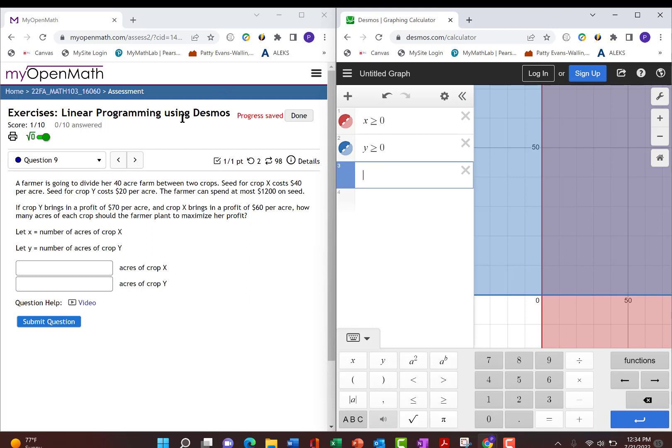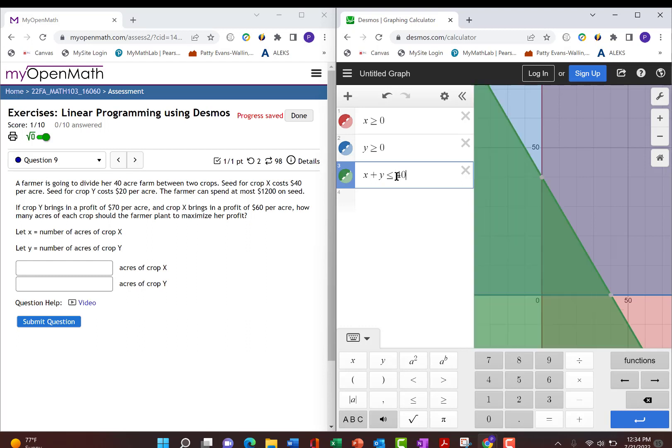We next look and see that the farmer is going to divide her 40-acre farm between the two crops. So she only has 40 acres. So when we add the number of crops for x and the number of crops for y, we know that has to be less than or equal to 40 acres. She can never go bigger than 40 acres.